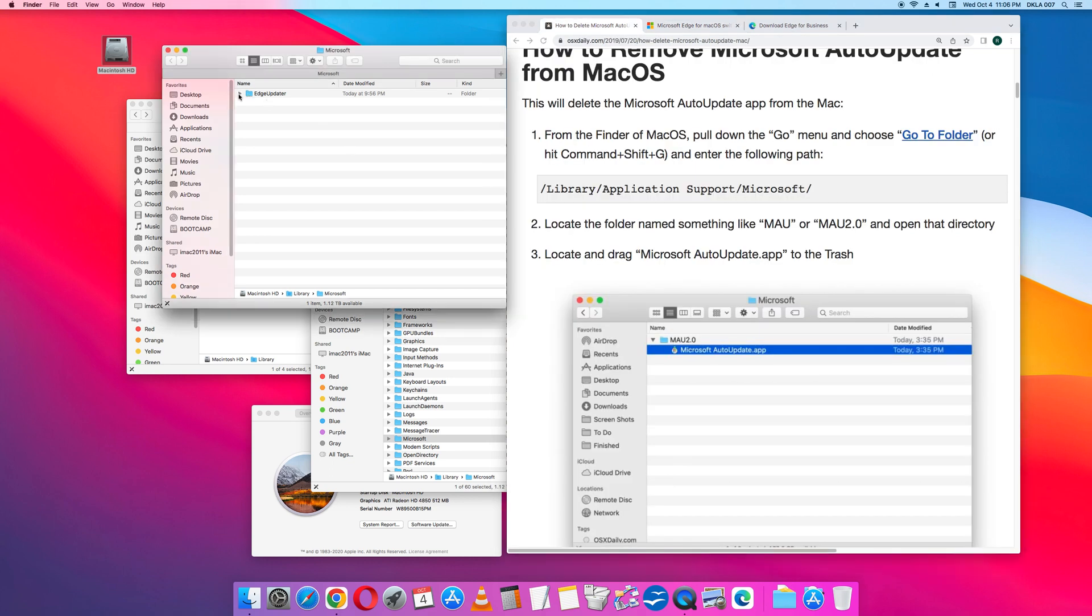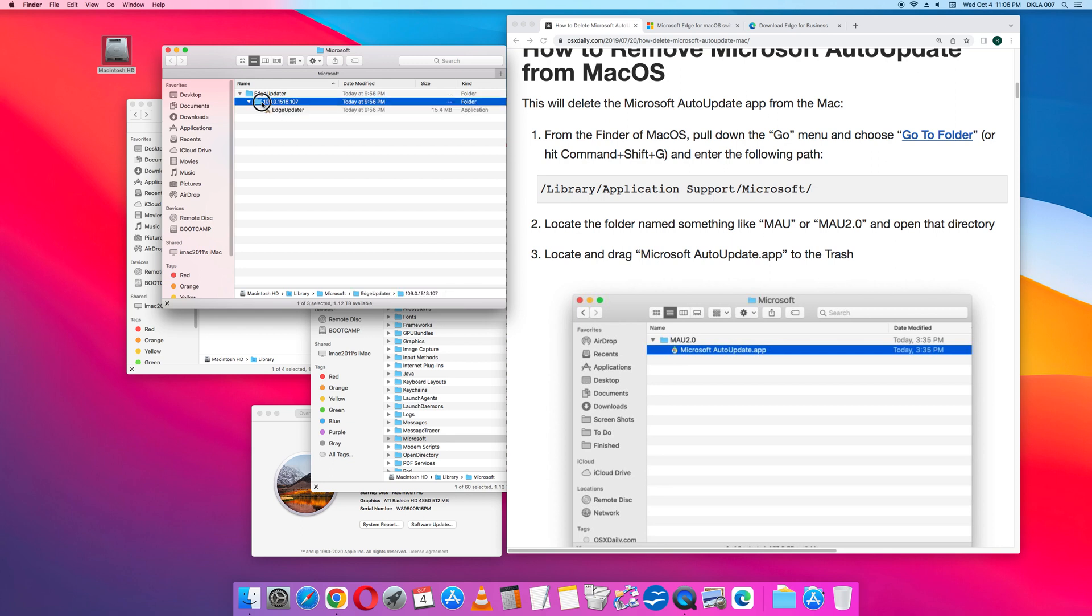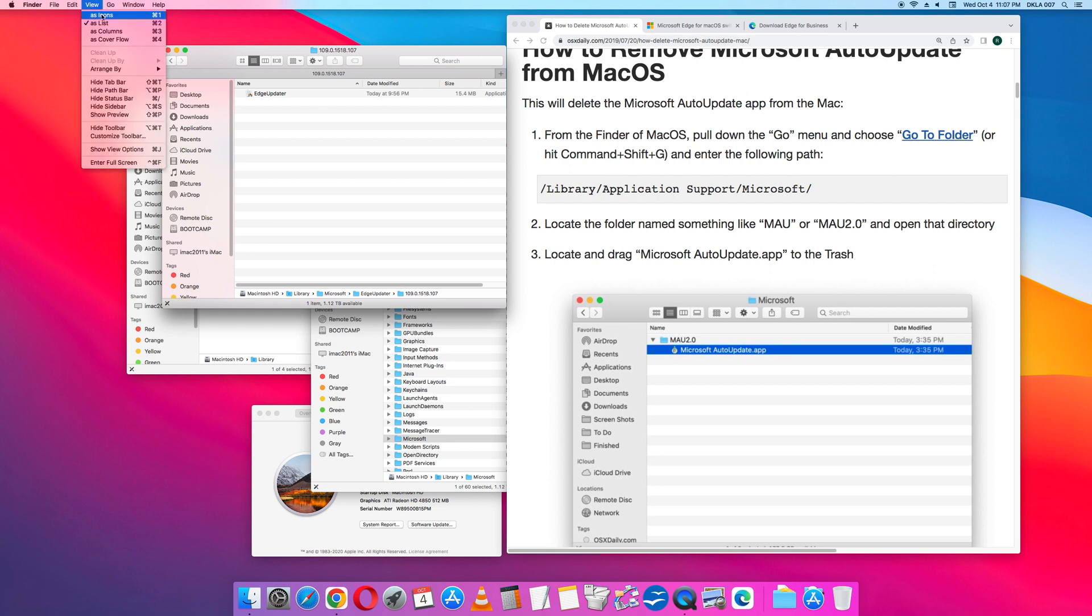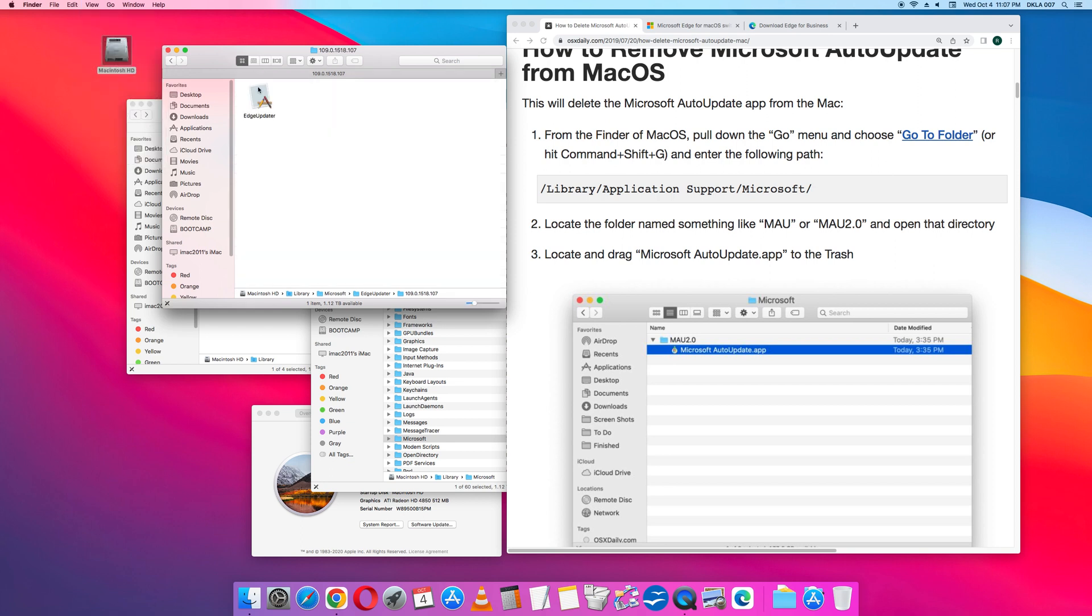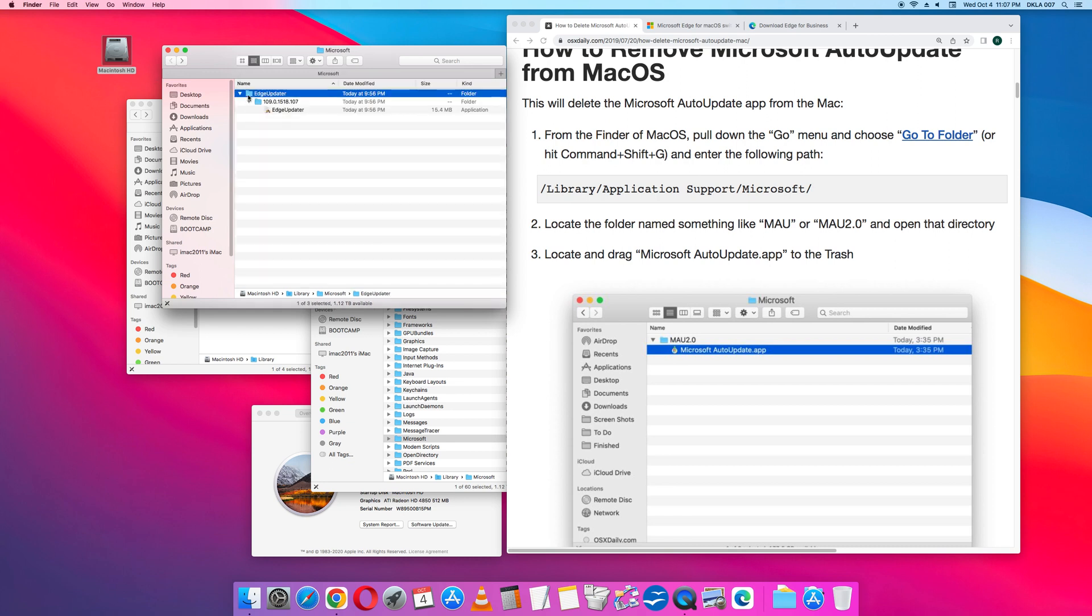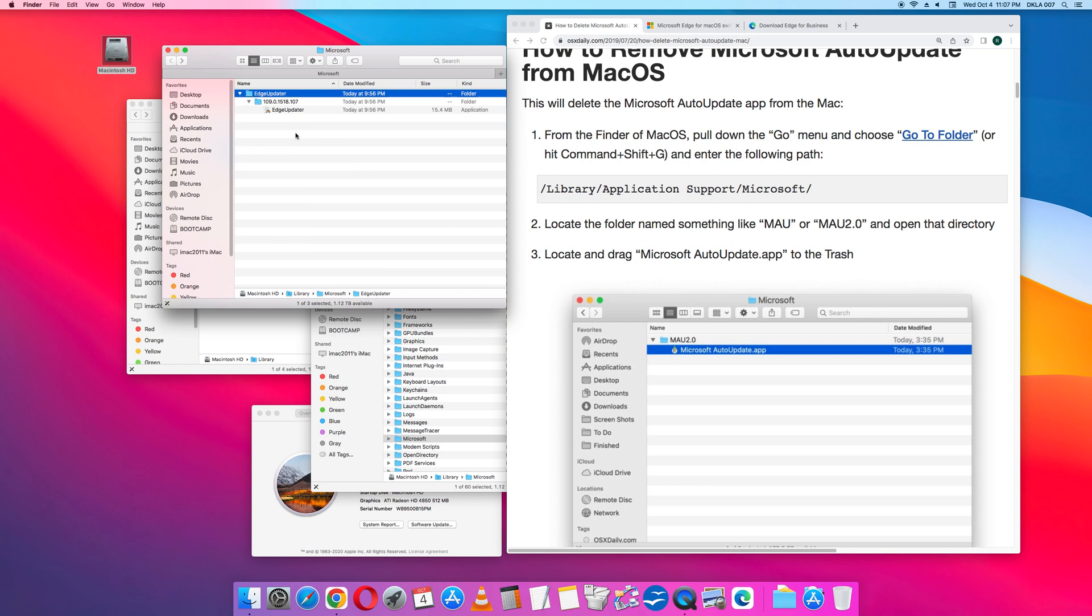So opening up this folder, we see that there is only one application: the Edge Updater. And this is what I want to delete. So I am going to delete it right now. I am actually going to delete the whole folder. Move to trash.